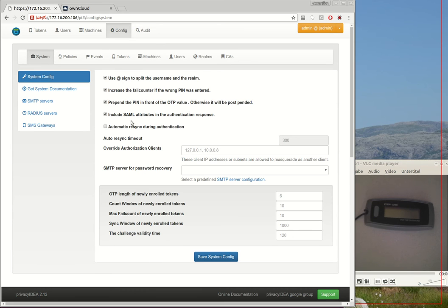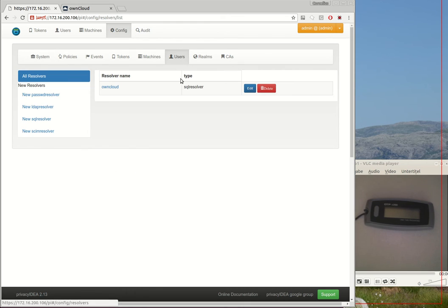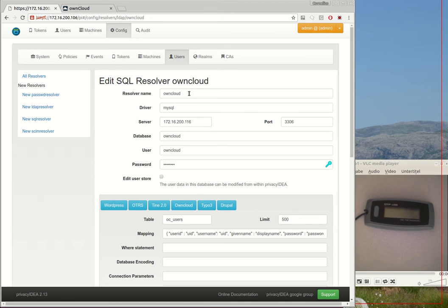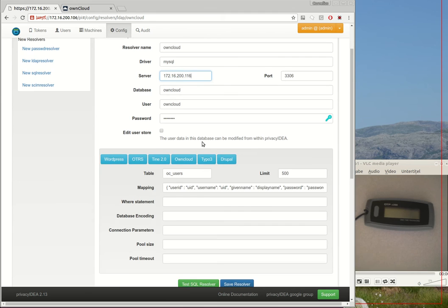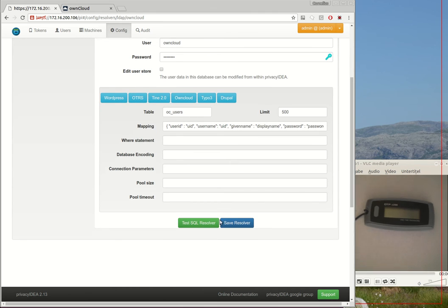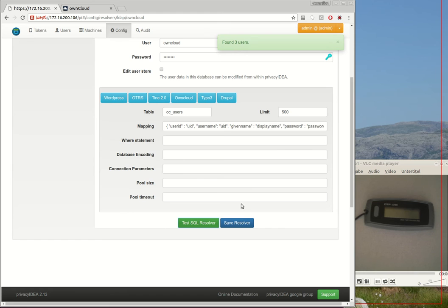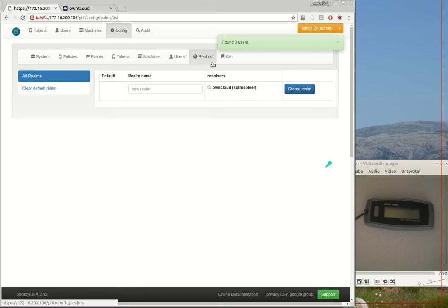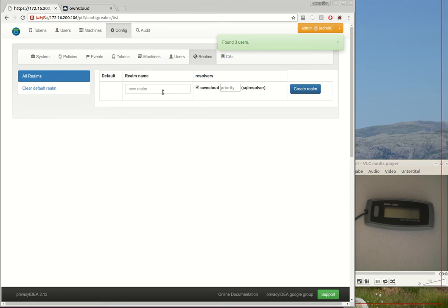No, creating users is not a good idea because the user already exists in OwnCloud. Because of this I already prepared a connection, a resolver to this OwnCloud machine. Here you can see this is my OwnCloud server, this the database on the OwnCloud server and the connection works well because I see three users. Now I add this resolver to a new realm.